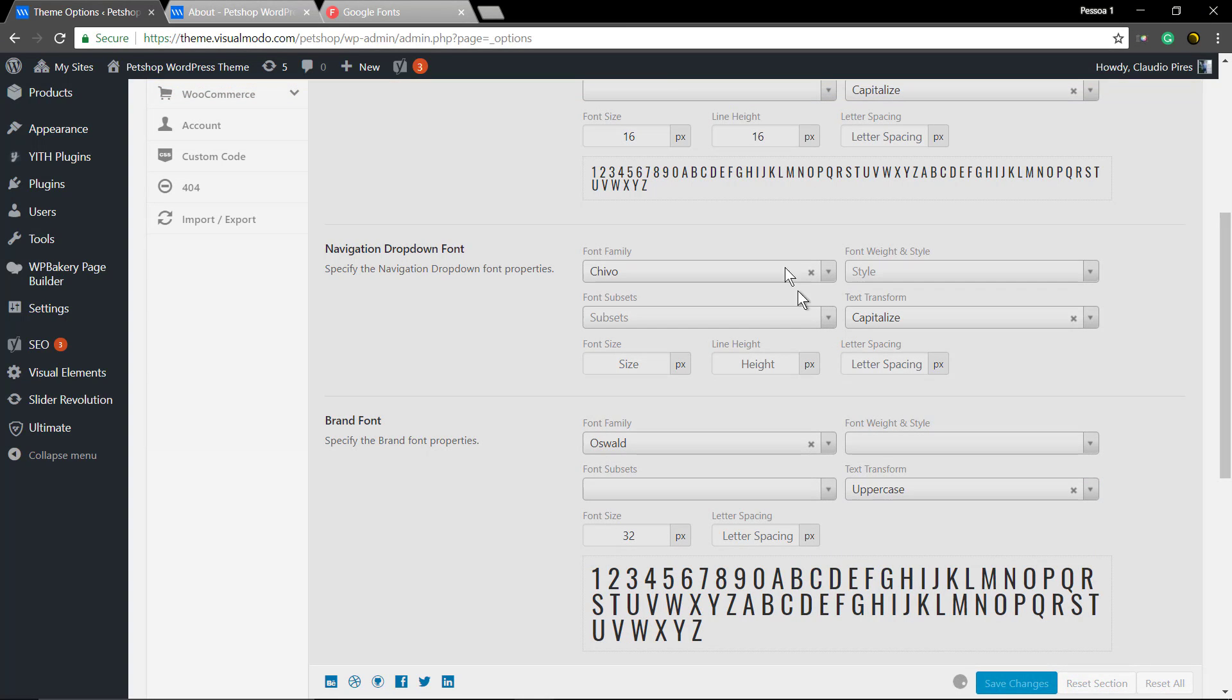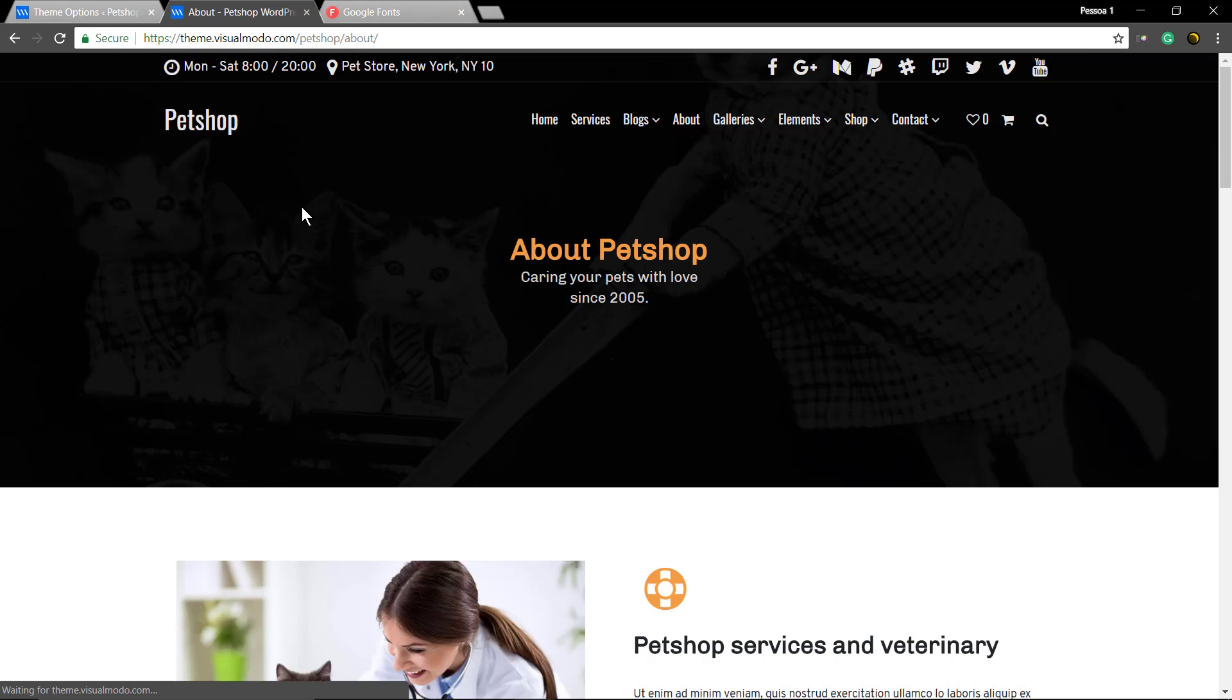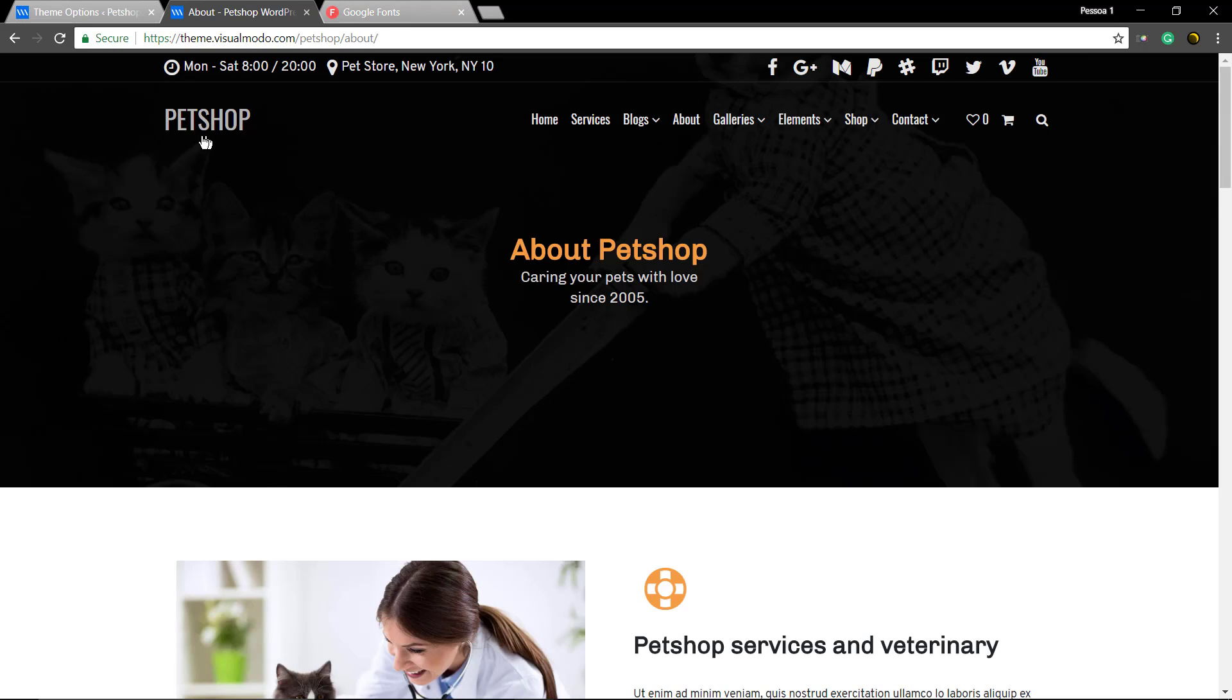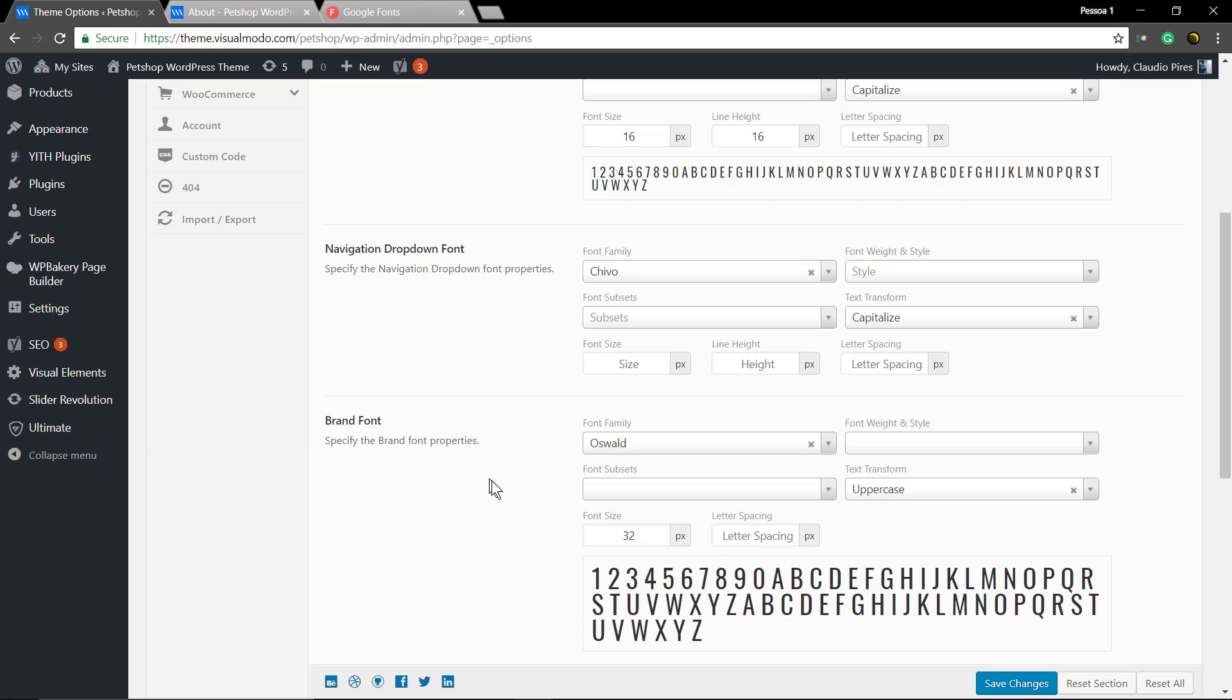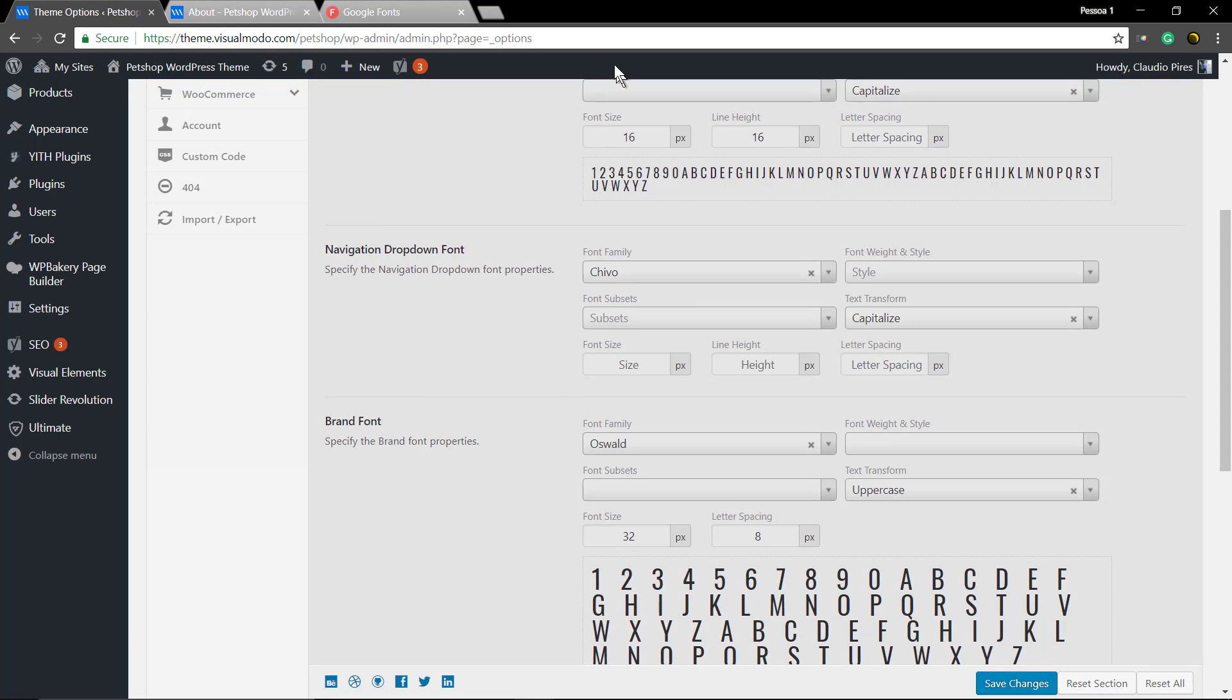set it as uppercase to capitalize the words and add some space between the letters. You also can set the font subsets and font style.